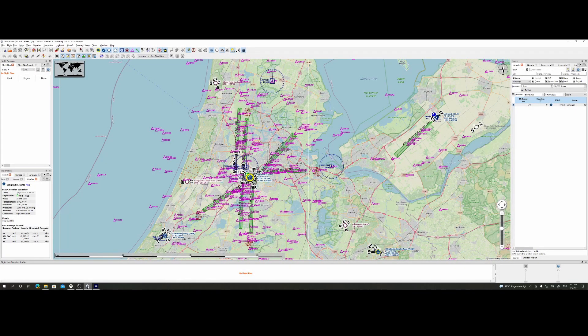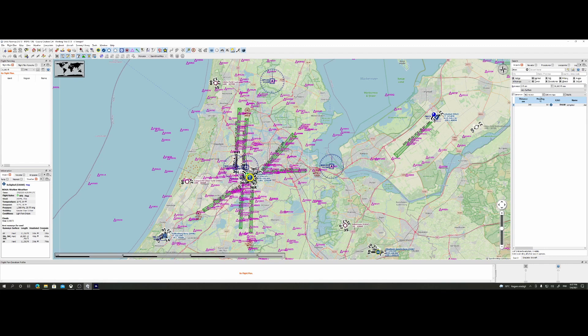Welcome to this new how-to. In this how-to, I will show you how you can find SIDs and STARs - standard instrumental departures and terminal approach routes - using Little Navmap.